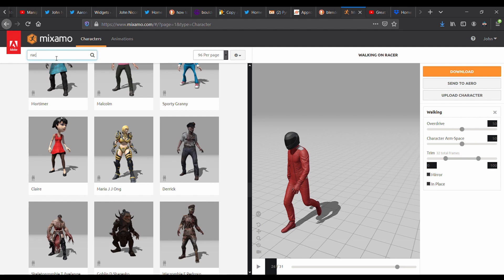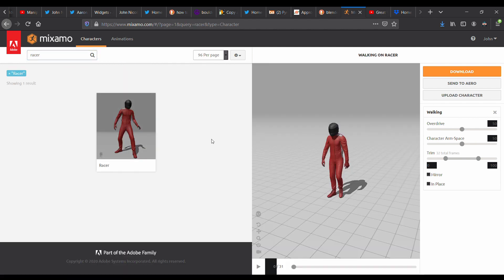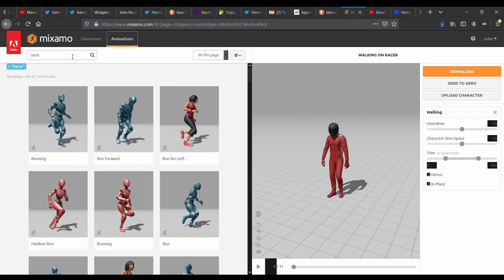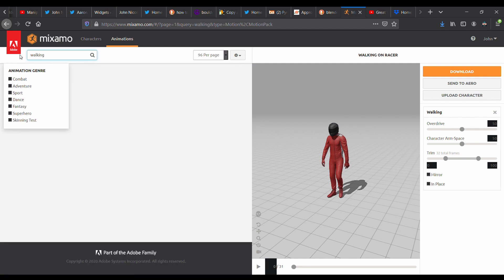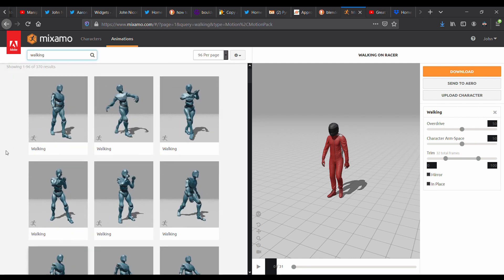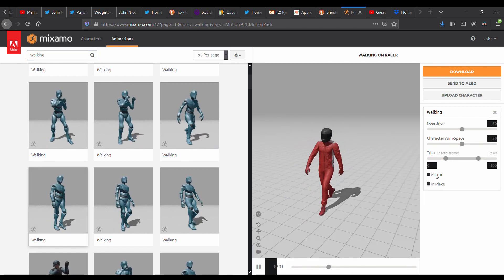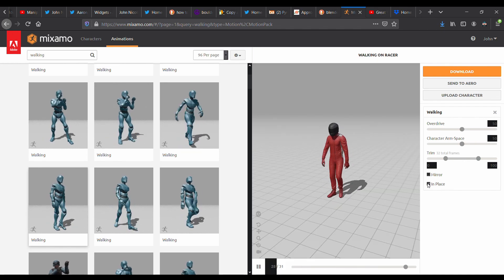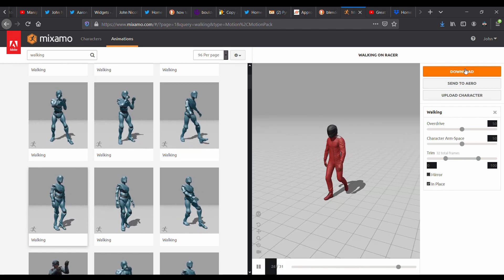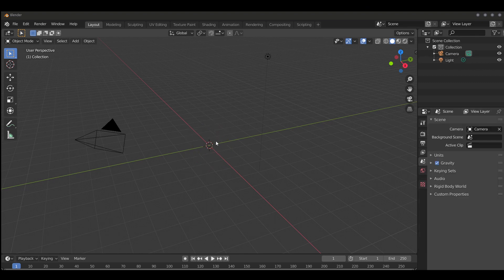Go to mixamo.com, go ahead and log in, select a character or you can upload your own, and then you're going to want to select an animation. For this tutorial we're doing walking — just pick one of these and double click it and it will apply to the character. Then you're going to want to select 'in place' to create this effect. Go ahead and download your character as an FBX and then import that into Blender.